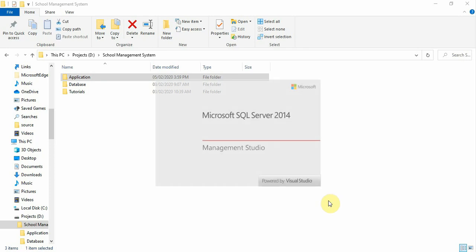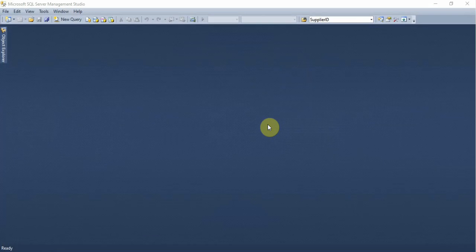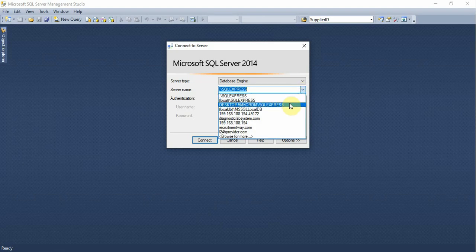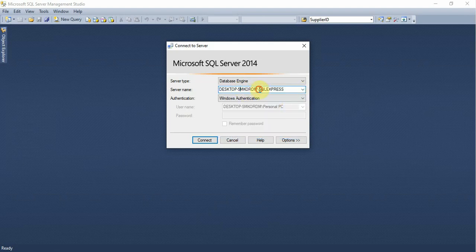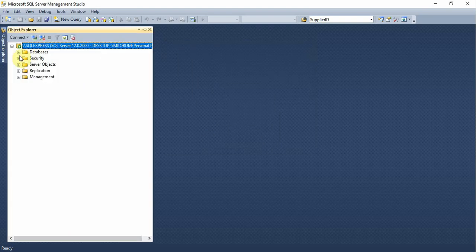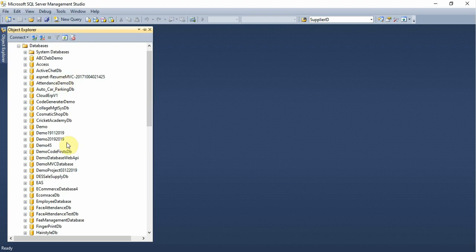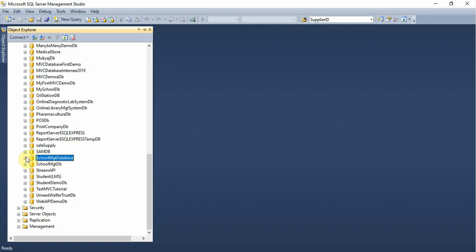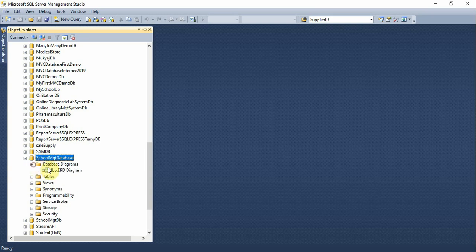Let me open SQL Server 2014 and connect to it. You can also connect using dot for the local server — press dot and then connect. Now open the database folder, expand it, and here you can find your database. Click on it and open the ERD diagram.